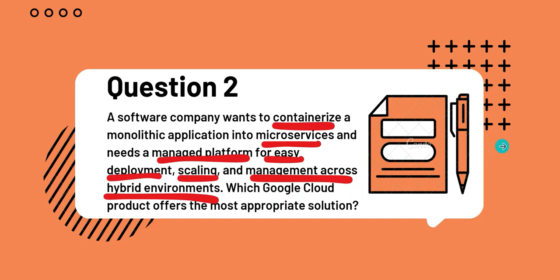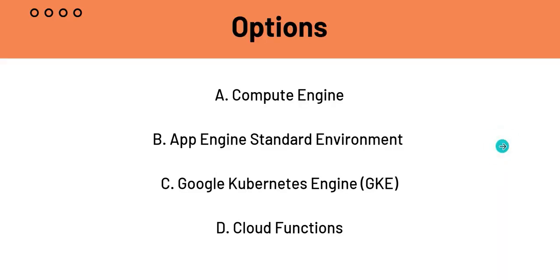Let's look on to the options. Option A, Compute Engine. B, App Engine Standard Environment. C, GKE. And D, Cloud Functions.